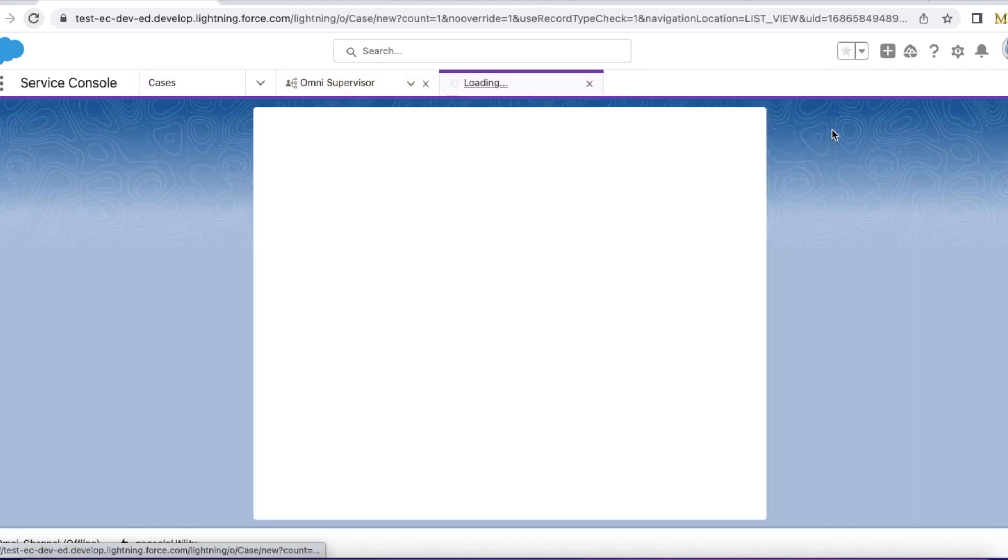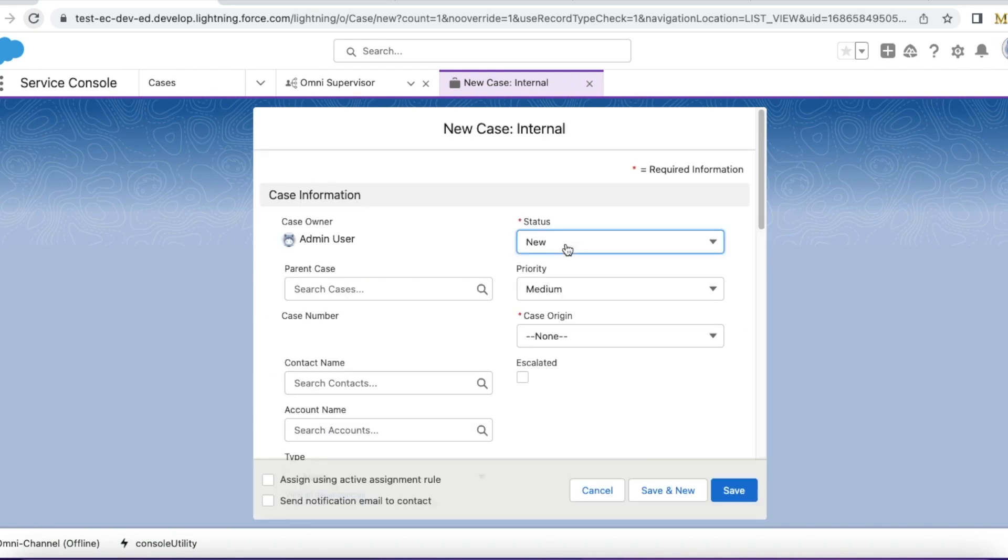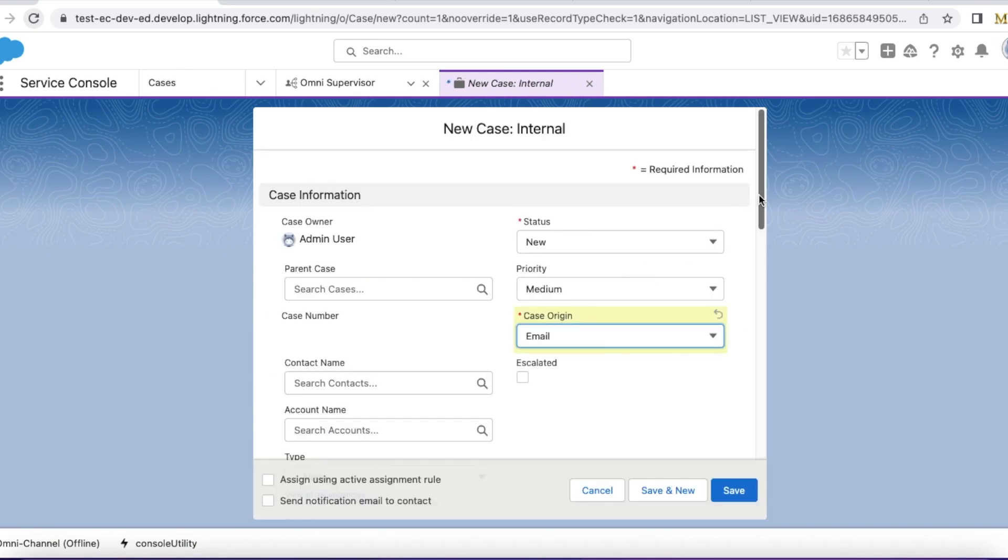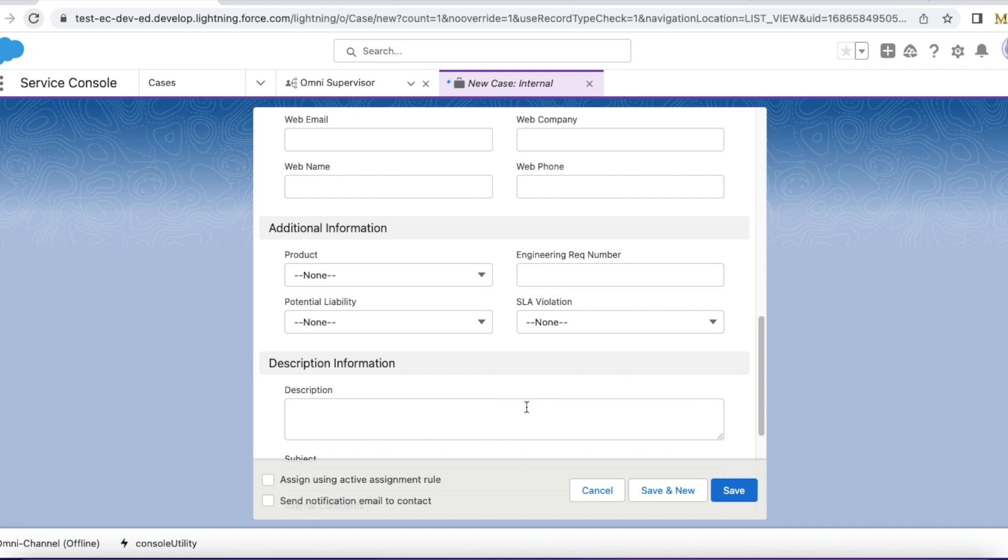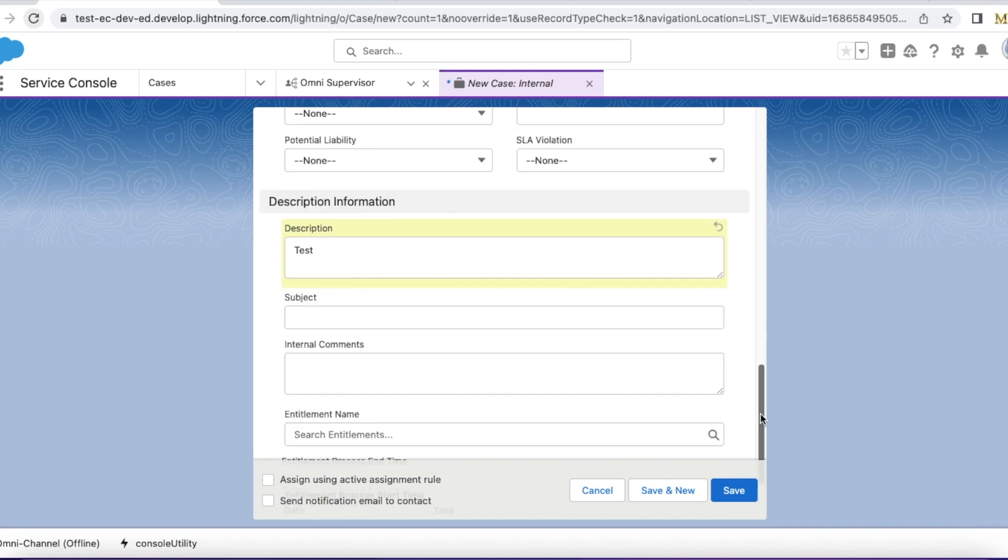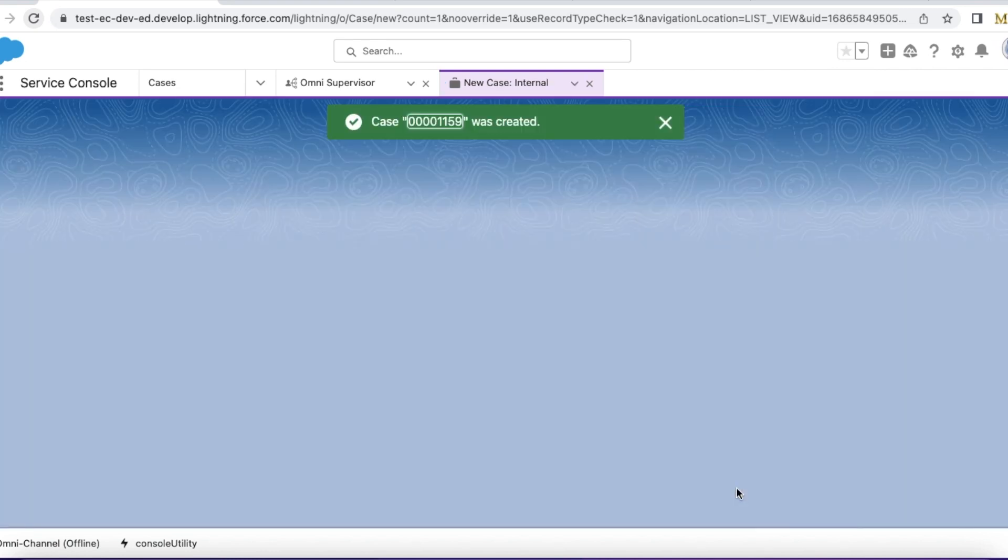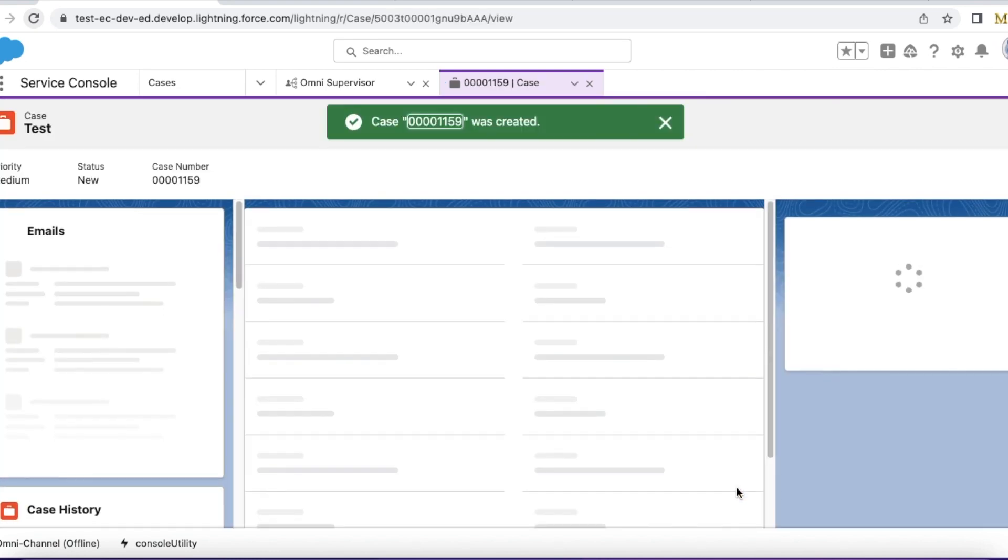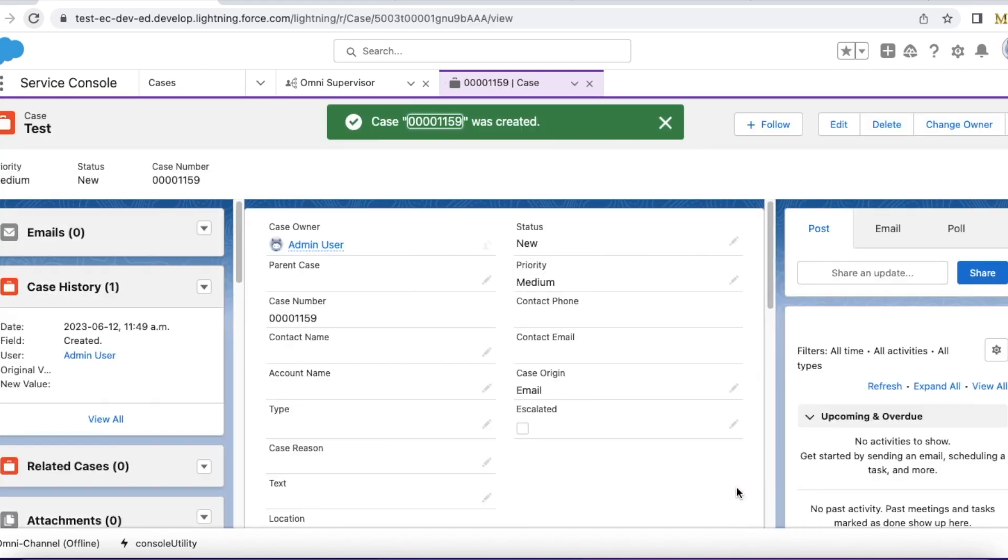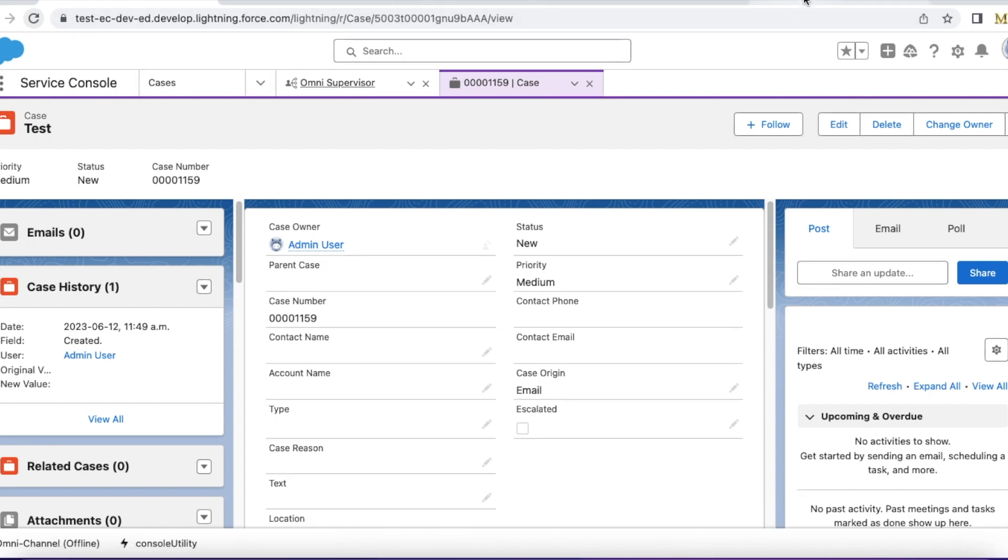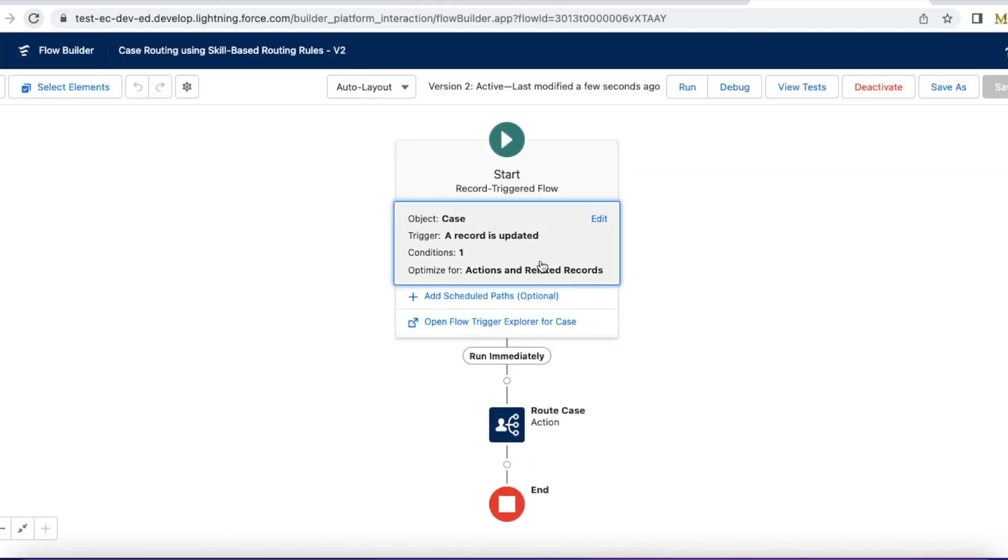Let me create a new case. So I am creating a new case. It won't fire my skills-based routing. As per my flow criteria, it will run only when a record is updated and meet the condition.